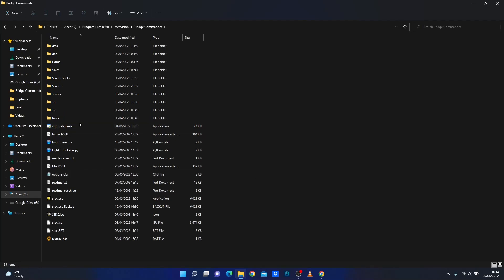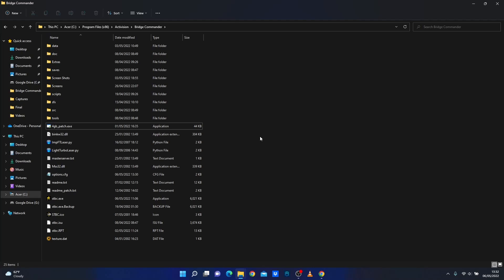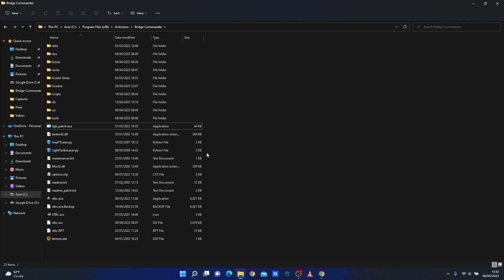Now there's also something called the four gigabyte patch, which I use. Basically it allows Star Trek Bridge Commander to see four gigabytes of RAM. So it will actually use more than, I believe it was limited to two gigabytes of RAM possibly, but it does help with stability. So I'd highly recommend that as well. If I can remember where the link is, I'll put it below for you, but I'd highly recommend that.